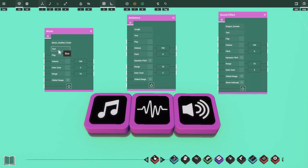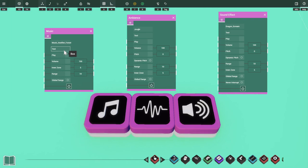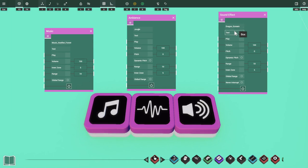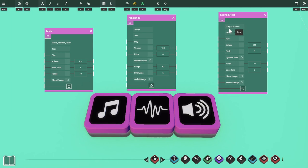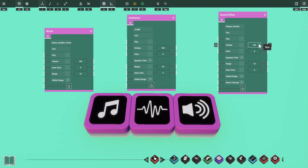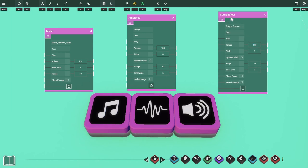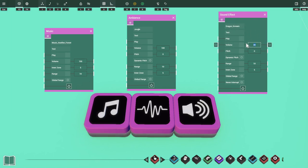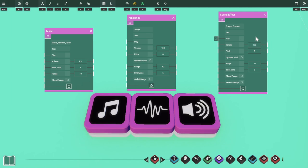We also have a test option on all three settings pages, which gives us an example of what our audio prop will sound like in a game. For example, pressing test on the sound effect with the dragon scream selected plays a preview. If we change the volume to 30 and press test again, the sound effect is noticeably quieter. We can test this without having to enter the game multiple times to adjust settings. We'll set the volume back to 100 for now.